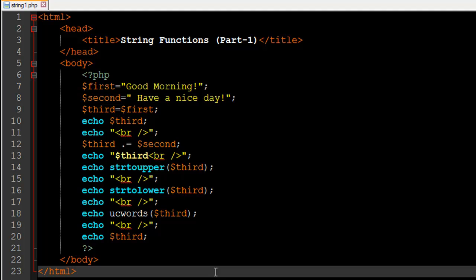Hello guys, welcome to my channel. This is the seventh tutorial in this course and in this tutorial we are going to begin our discussion on strings. We're going to check out some string functions and see how we can assign a value to a string variable from another string variable. I've got some HTML tags in this file — the name of the file is string1.php, the title is 'String Functions Part 1', with the opening PHP tag on line 6 and the closing PHP tag on line 21.